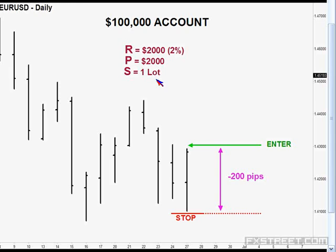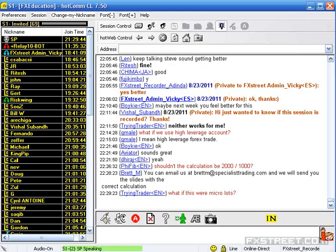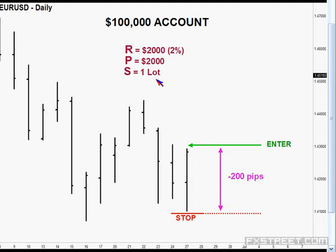Someone asks: what if these were micro lots? Well, you would just adjust accordingly — divide by 10 for mini lots and another 10 for micro. You'd adjust and divide by how much they've decreased proportionally. So 200 pips on a micro account would be about $20, and on a mini account about $200. If you have a $10,000 account, you'd only be risking $200, so just adjust accordingly to what the pips equal in those account types.